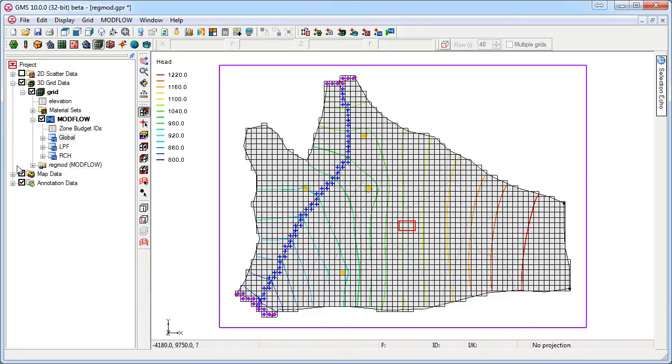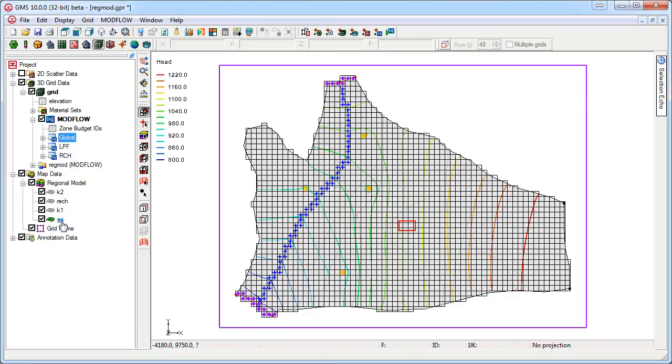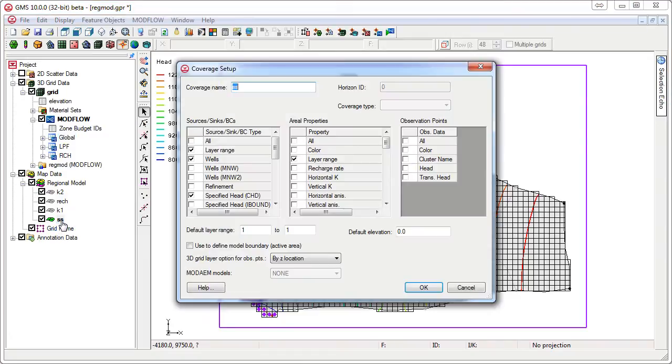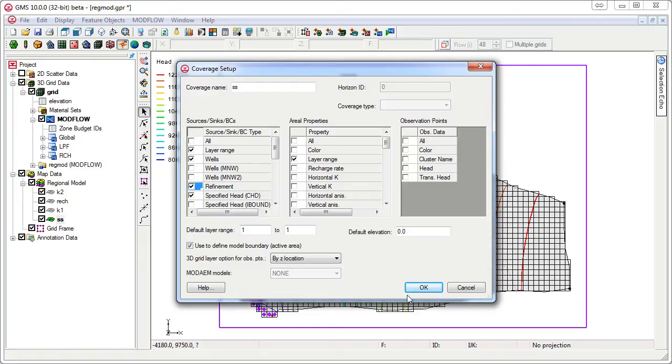First we will define our grid size around our area of interest. We will turn on the refinement option in the coverage setup dialog.